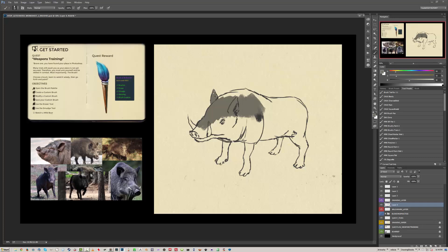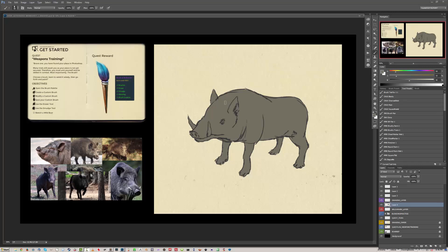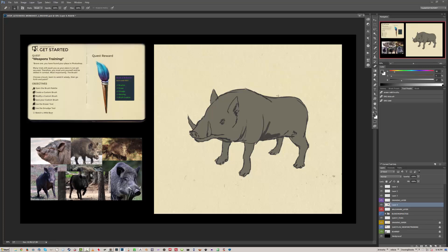Using the hotkeys to change brush size. Now we can add some light and shadow — we can just use a darker tone for the shadow. If you go outside the lines, just switch to your eraser and rub it out.